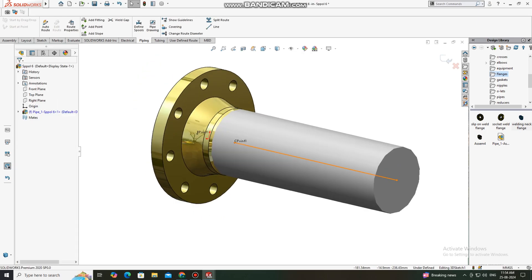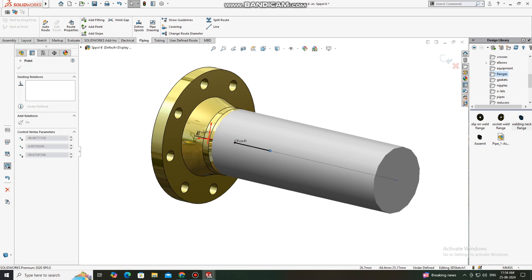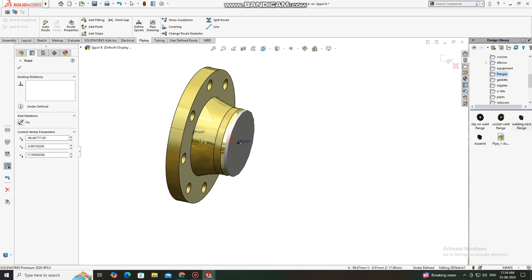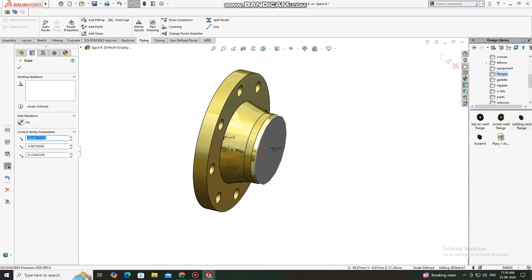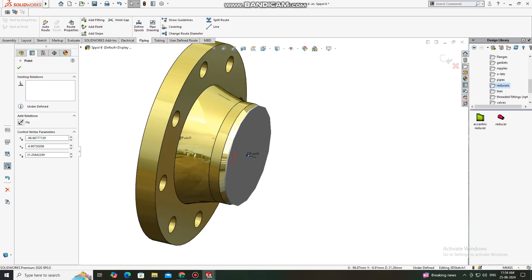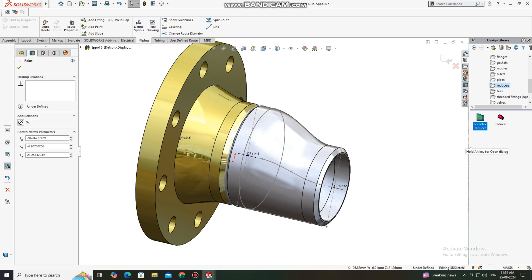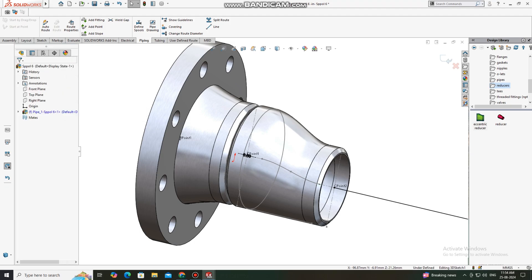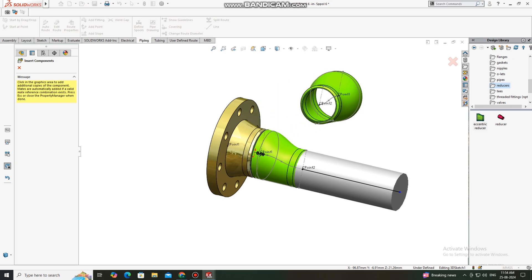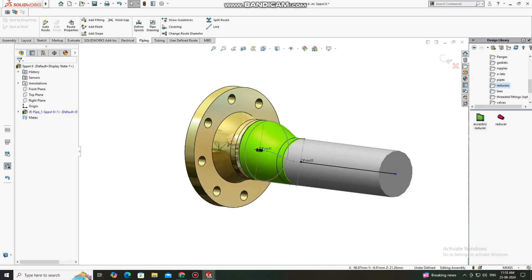Here we just drag inside like this, and here we will put an eccentric reducer. Go to the reducer, select Eccentric Reducer, select the point. The size we will keep at four inch into three inch. Now exit this sketch.